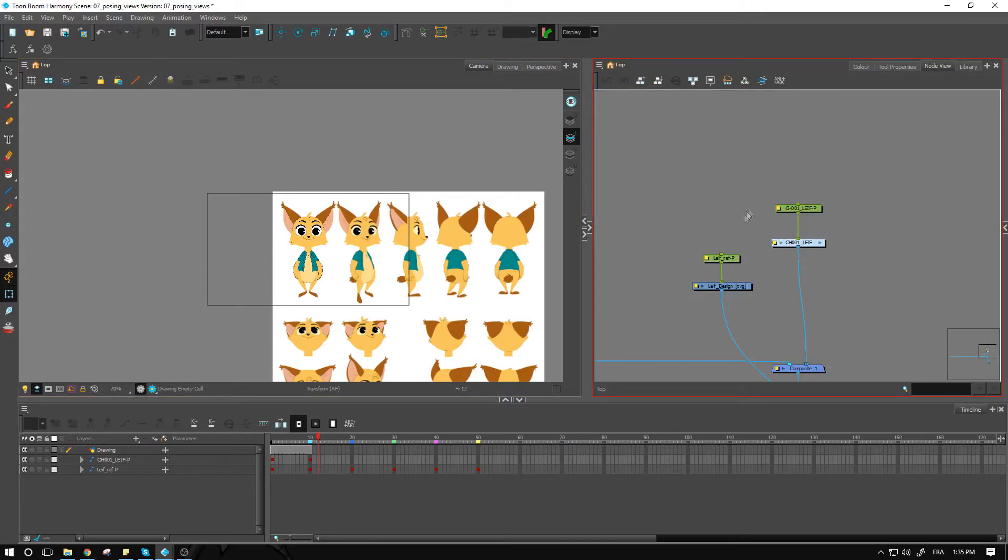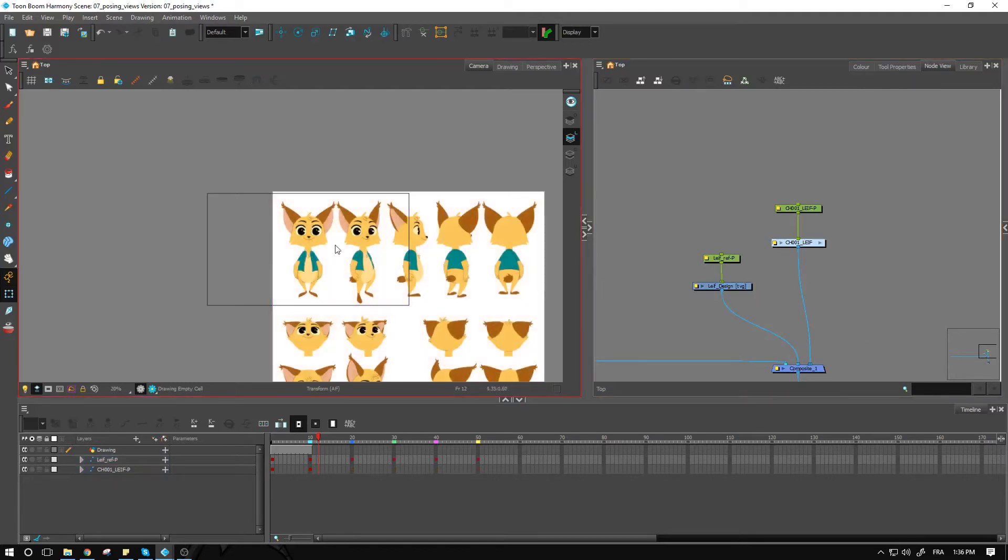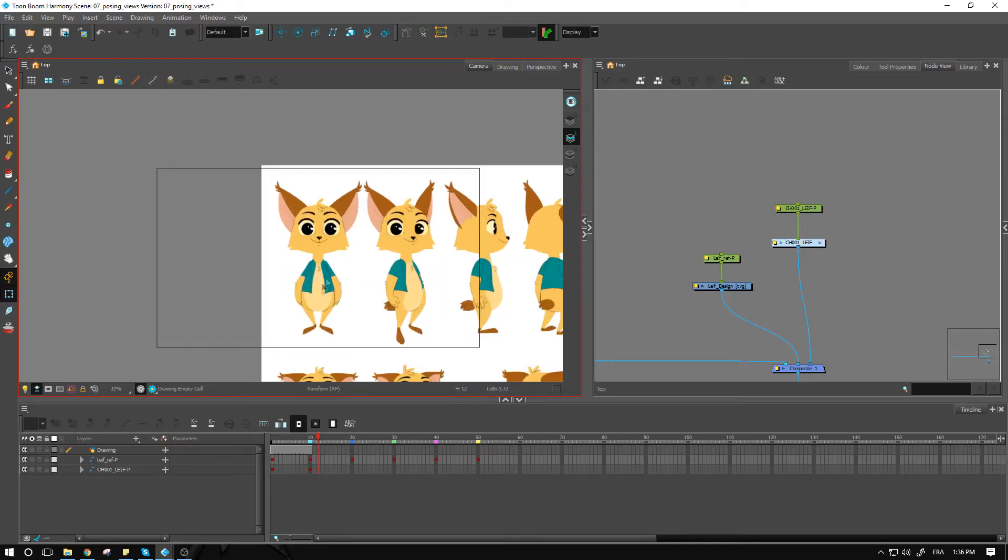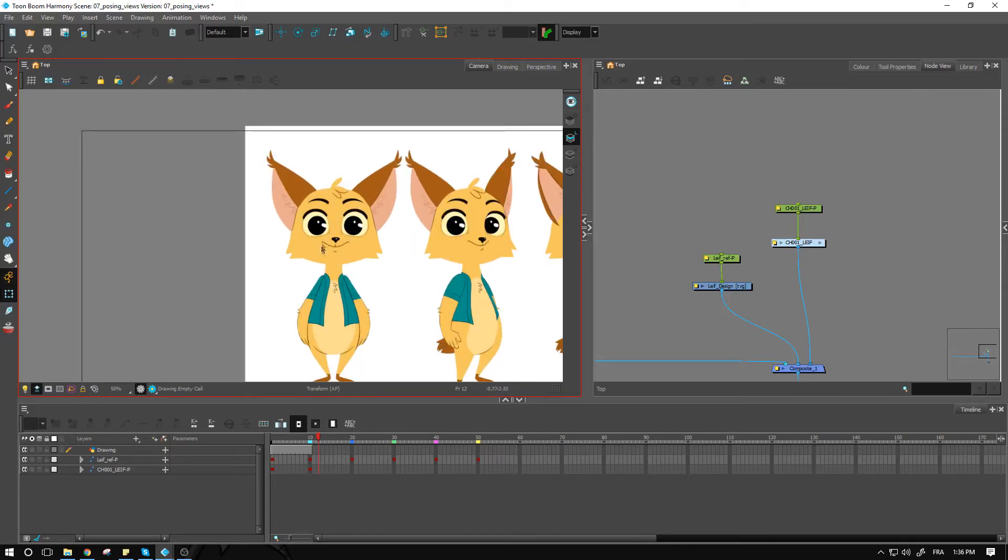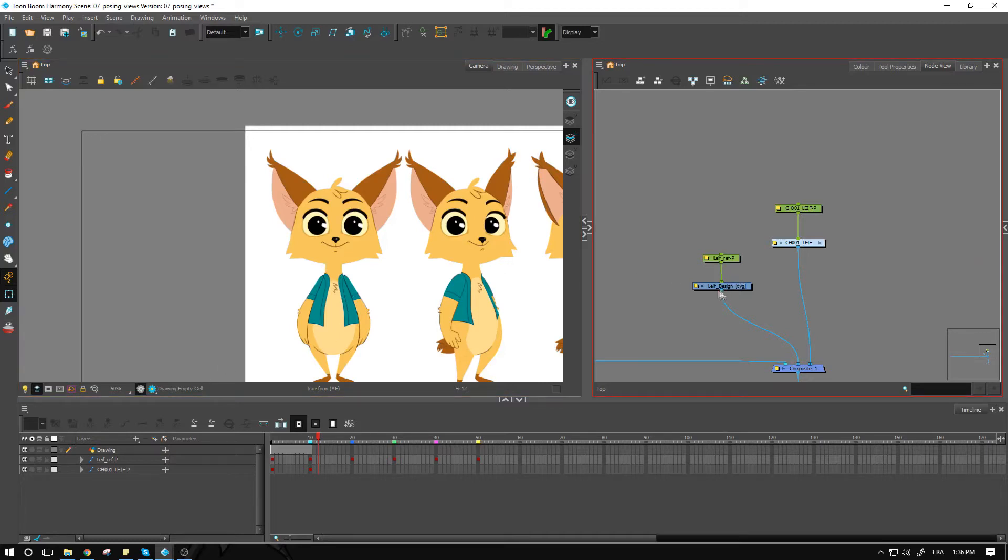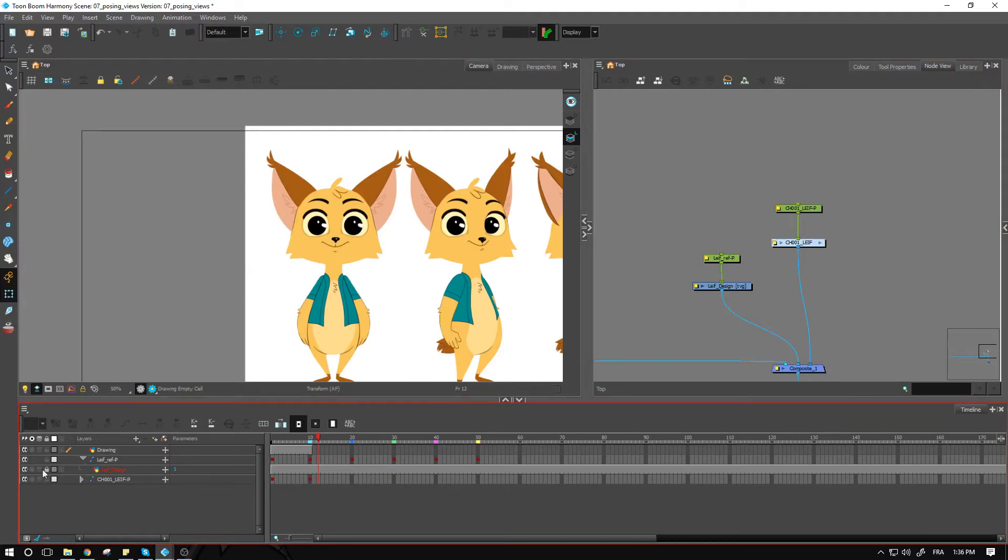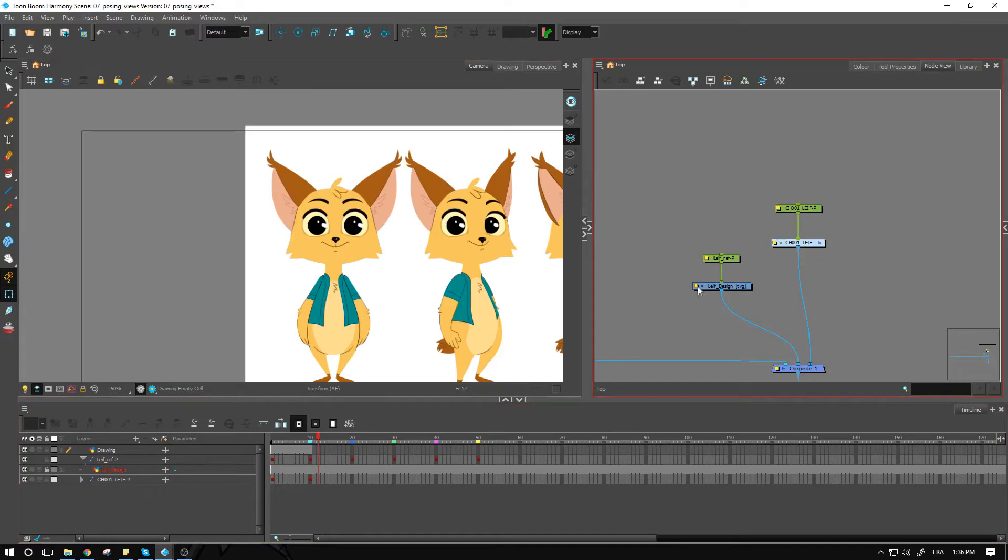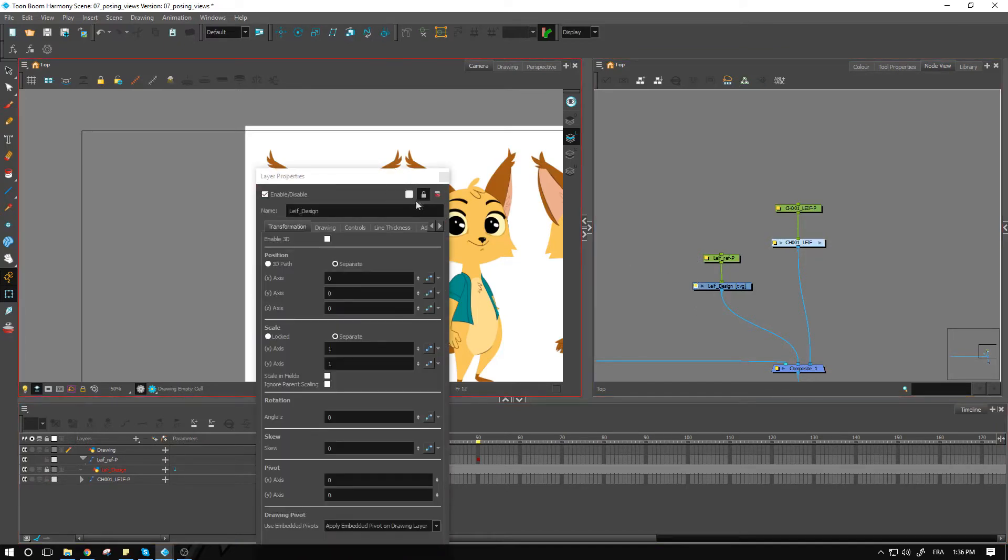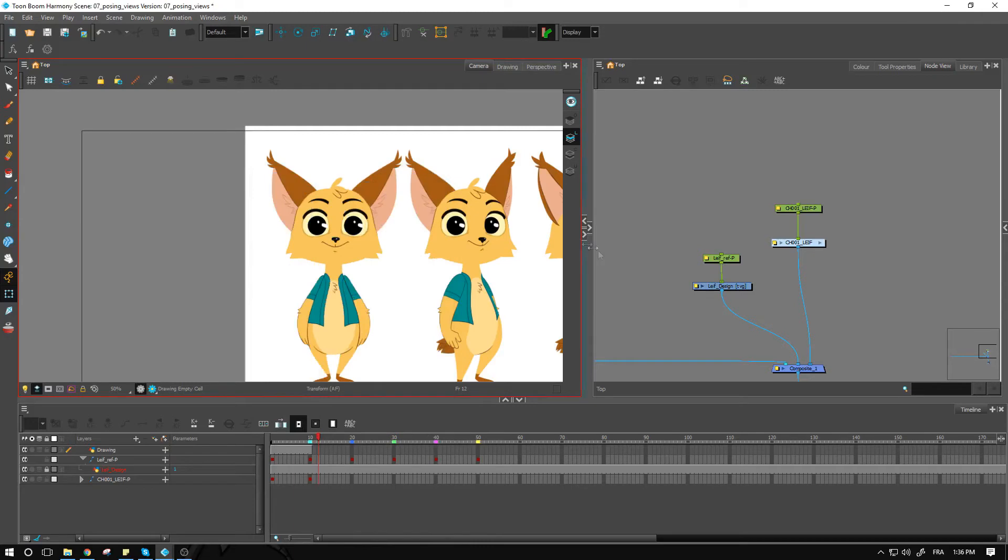You probably want at this point to bring the reference on top of your character as well. By having it on top here, I won't be able to select my character, I'll just select the reference right away. The good idea is probably to go and lock this reference. Make sure that you either open it up and click on the little lock here, or you can go inside the drawing layer properties and click on the lock.